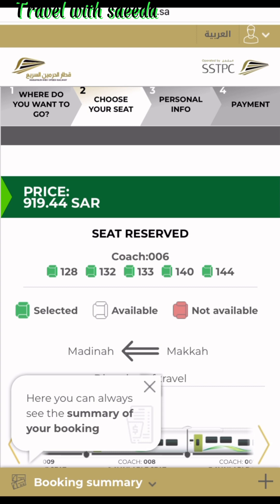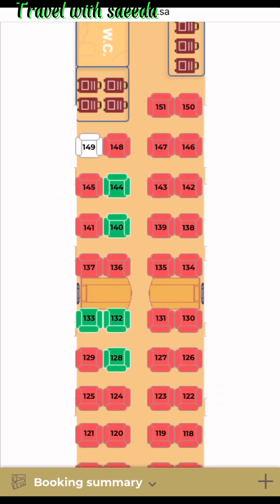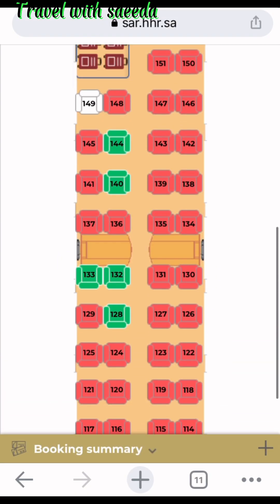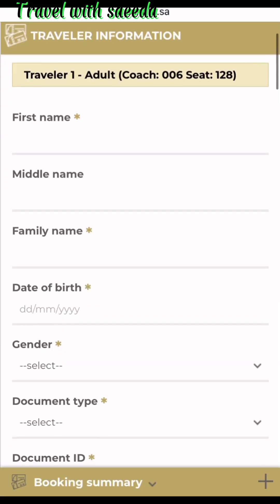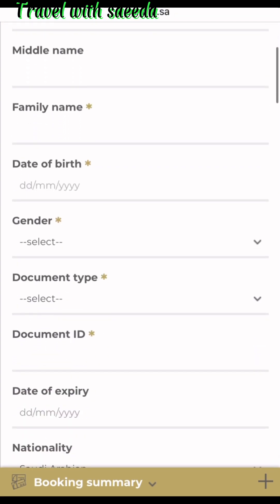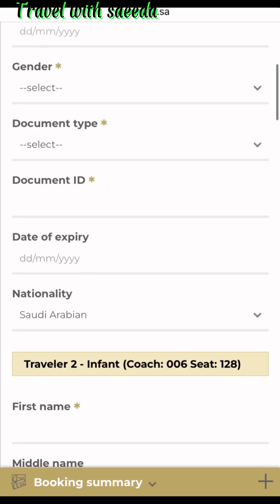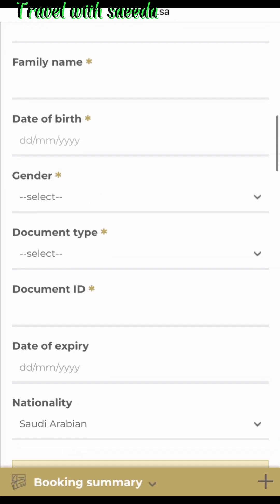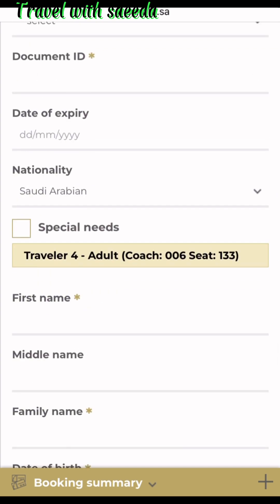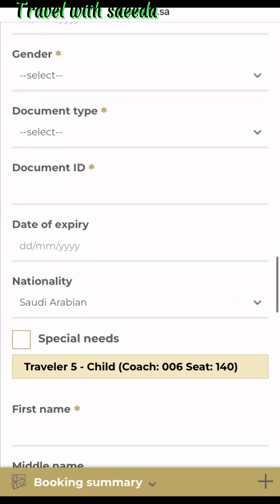Click next and seat options are available. Red seats are already occupied; green is your chosen seat in economy class. After choosing seats, press next. A personal information page opens — fill in your first name, last name, gender, date of birth, document type, document ID, date of expiry, and nationality. If you are traveling with six people, you add all six people's information. There is also a special needs option, for example wheelchair assistance.